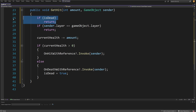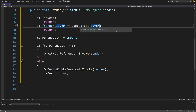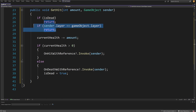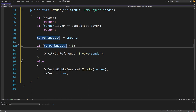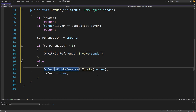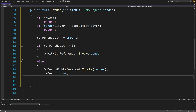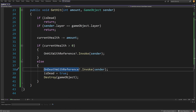In the Hit method, we check if already dead and return. To prevent hitting ourselves, we check if sender.layer equals gameObject.layer and return if so. Then we reduce currentHealth by the amount passed. If currentHealth is greater than zero we call the onHit feedback event; else we call onDeath?.Invoke(sender), set isDead to true, and call Destroy(gameObject). This code will be available on the GitHub repository.